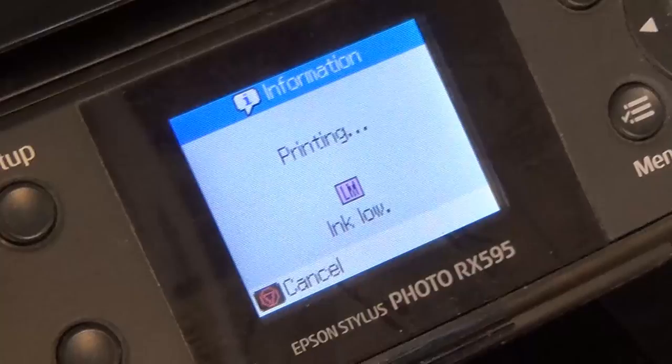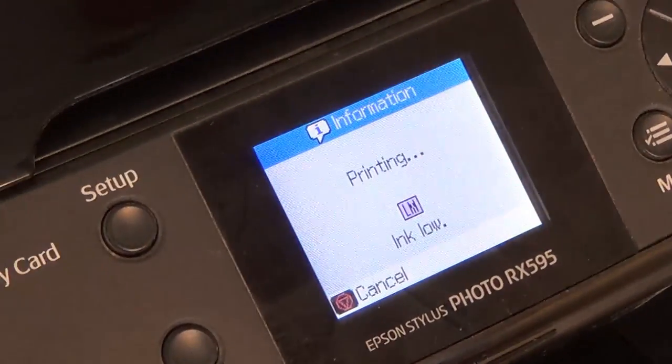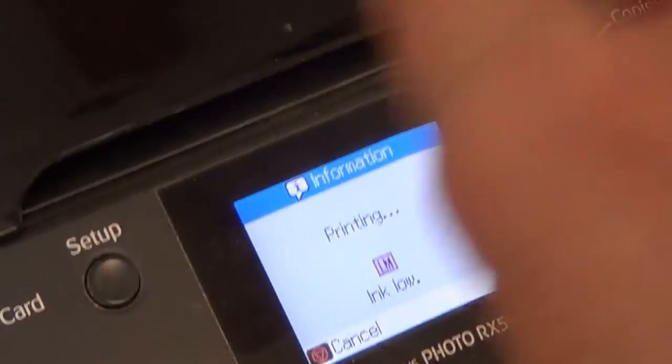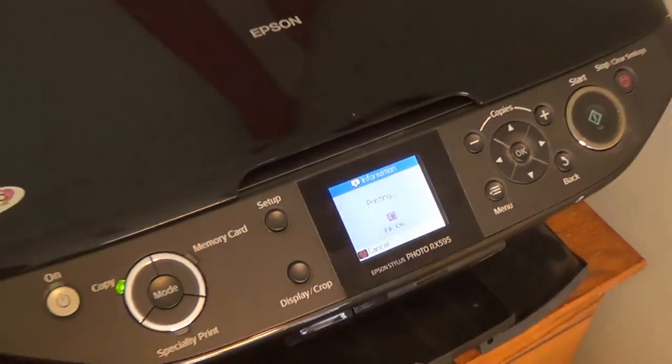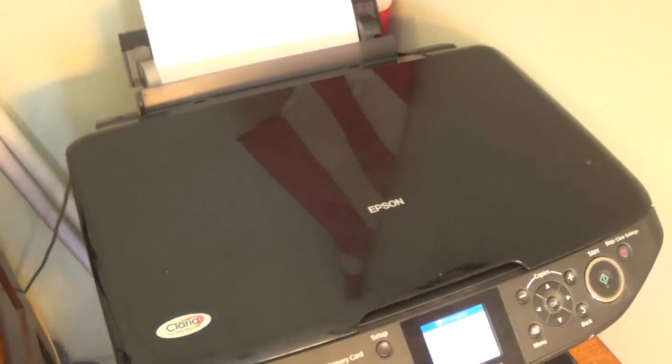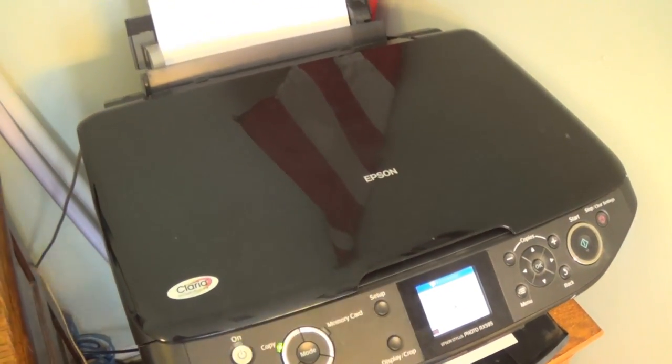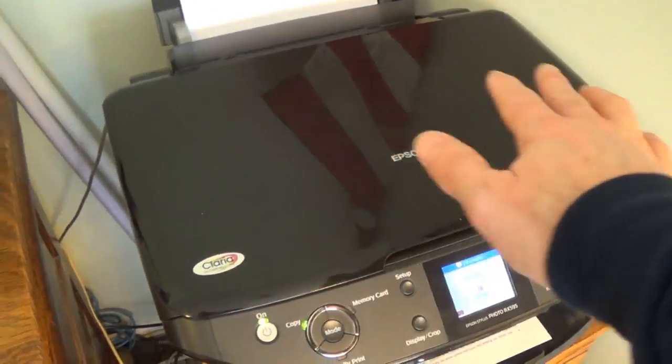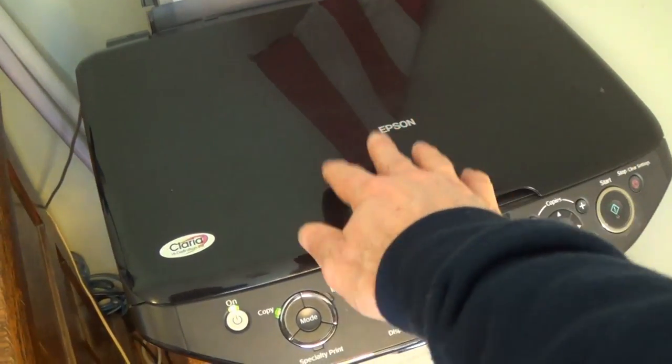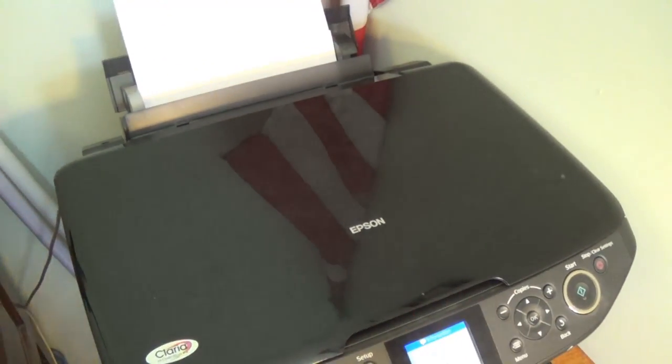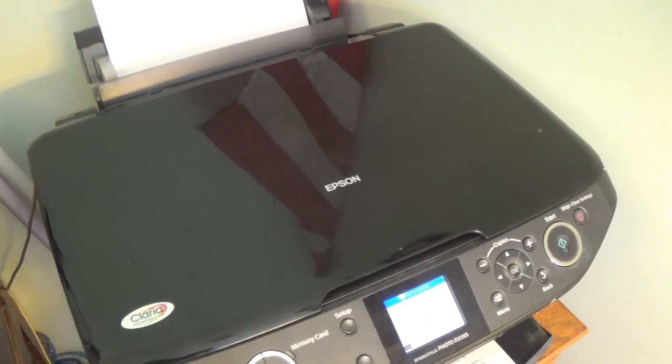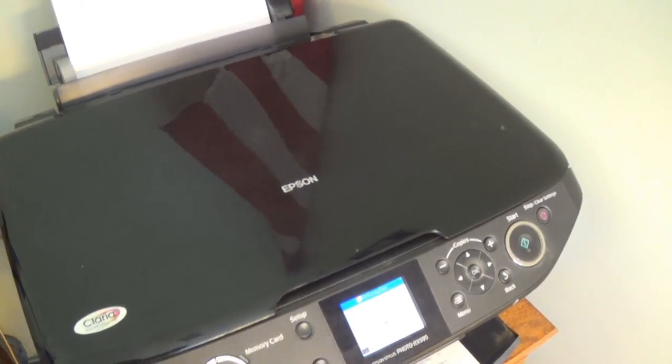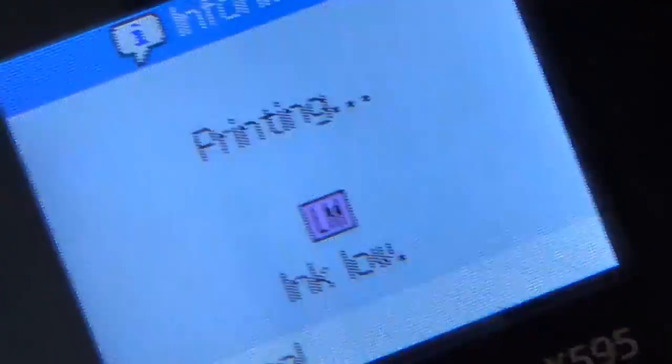I did have a print job in there, and that's why it initially warned me that I was low on ink. I replaced the ink cartridge. Now my printer job, you don't have to redo it. It's all saved in the queue or the memory of the printer.